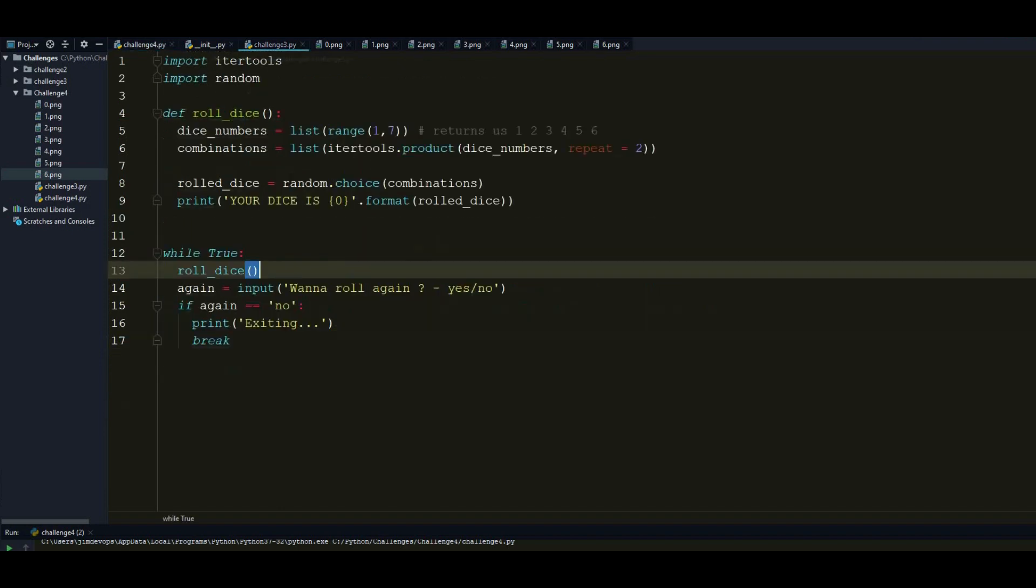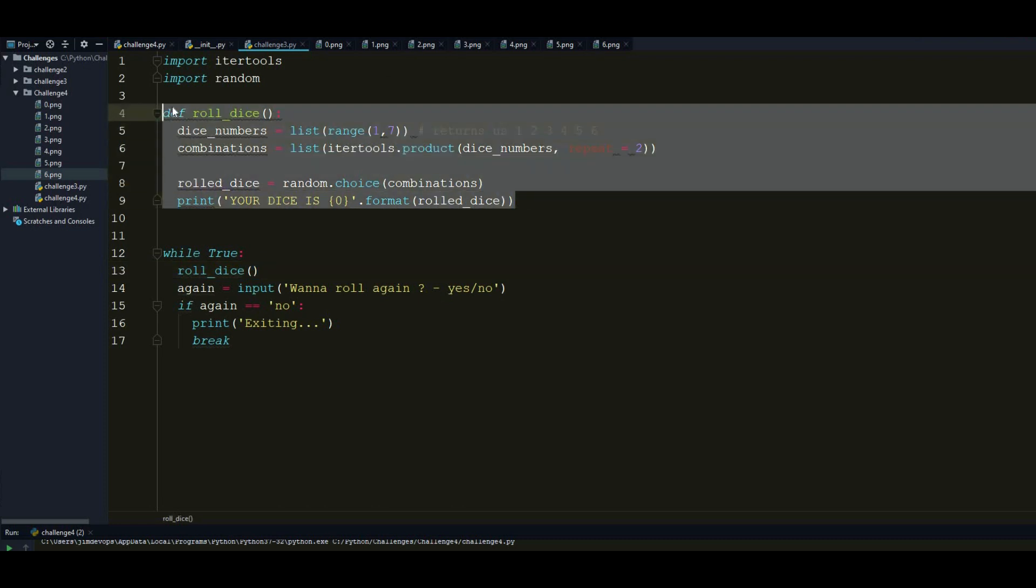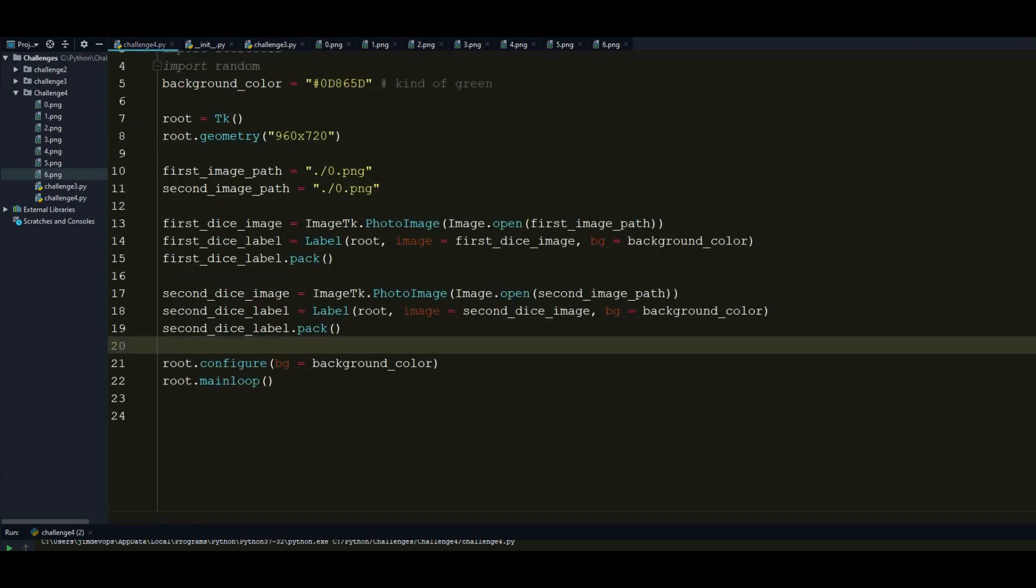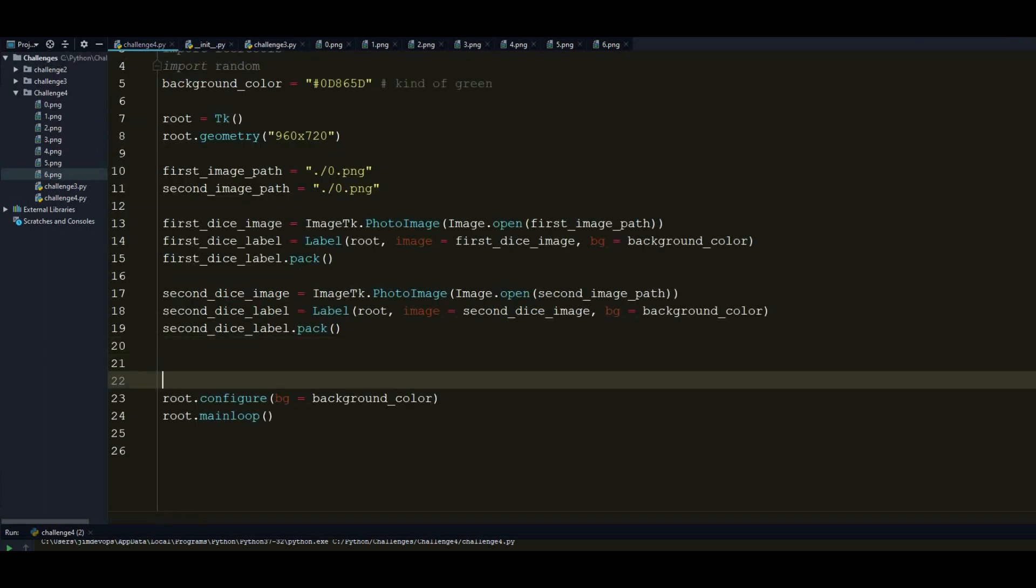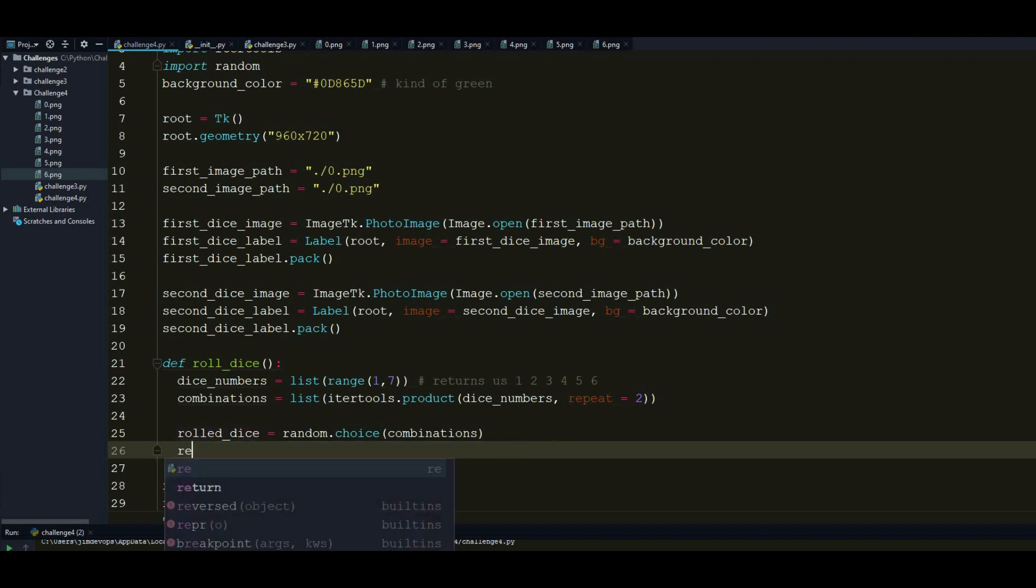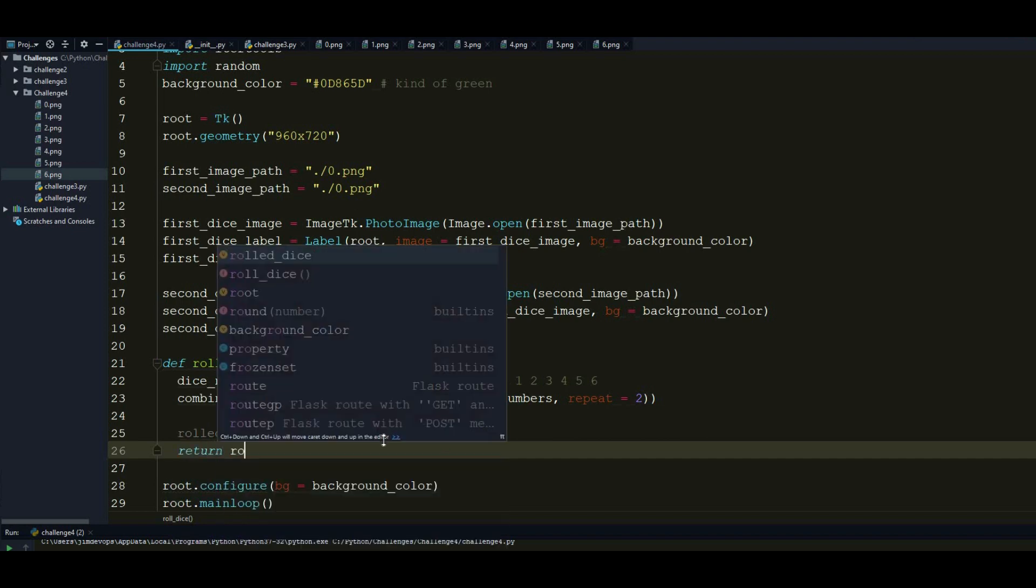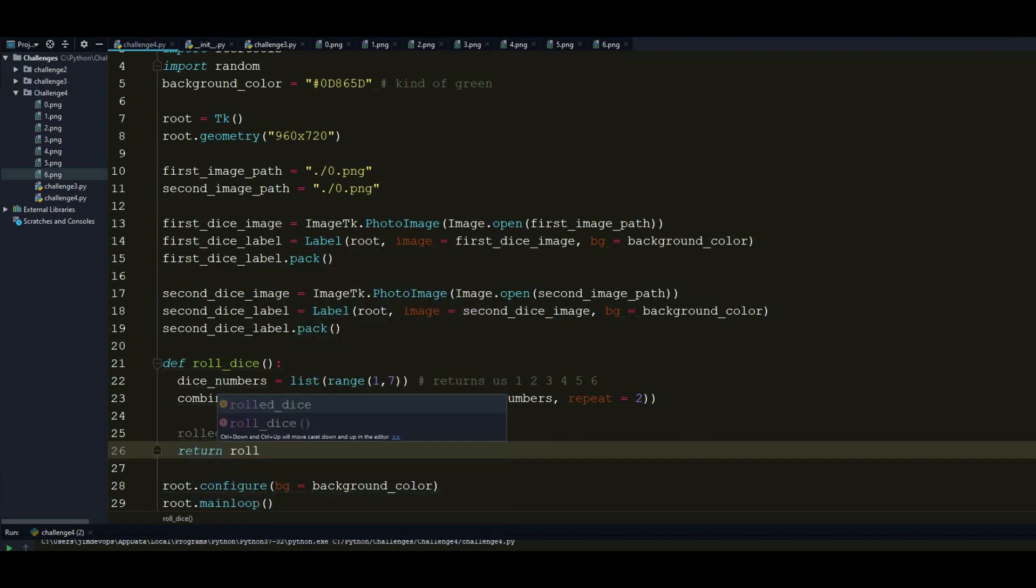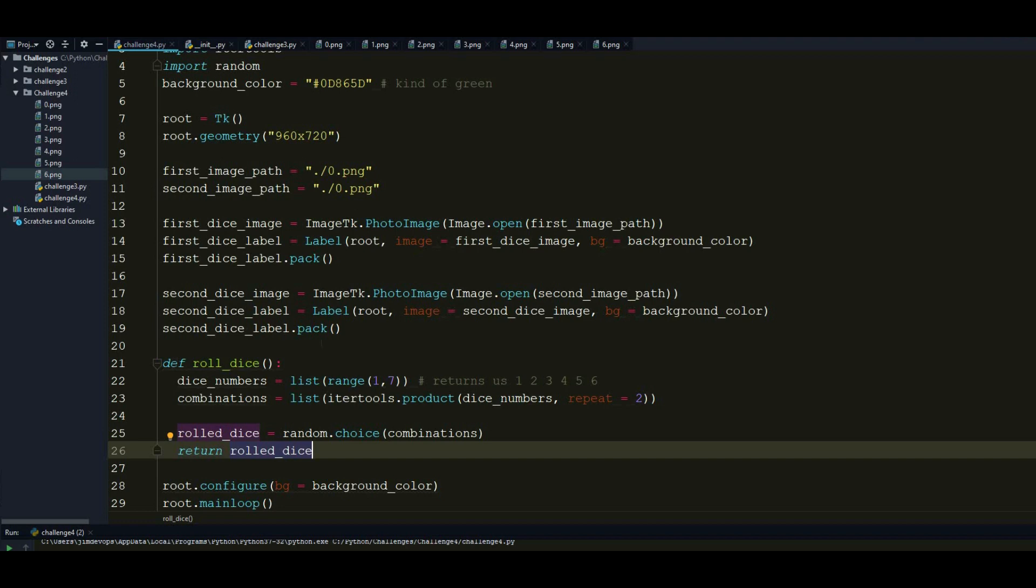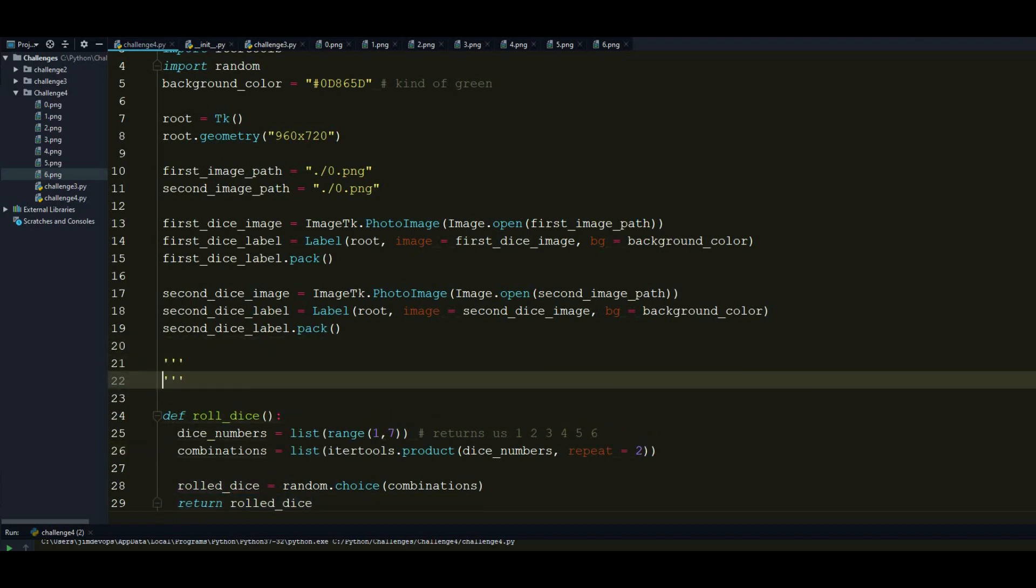And as you remember from my previous video, we already done that in our challenge 3 as you see right here. So I'm just going to copy this function right here. And I'm going to print that right there. And instead of printing the rolled dice, I want to return that. So whenever I execute the rolled dice, this is going to return me a rolled dice.